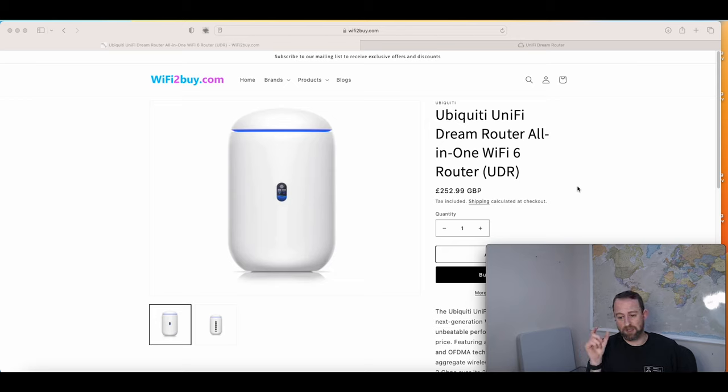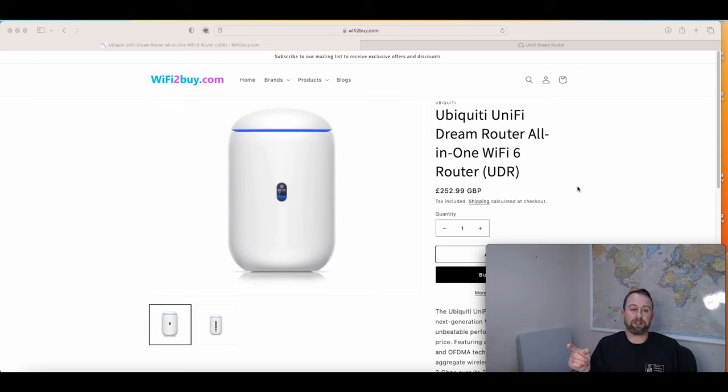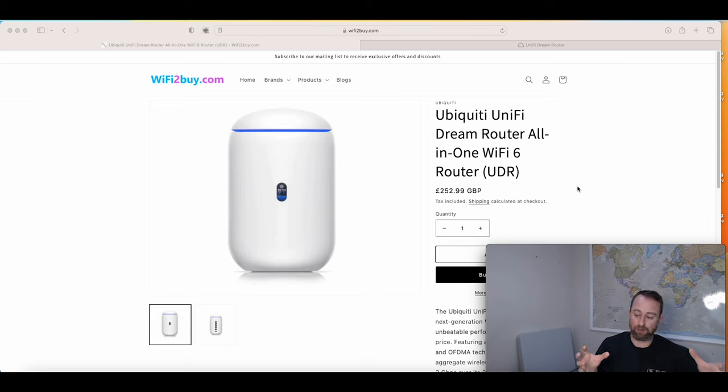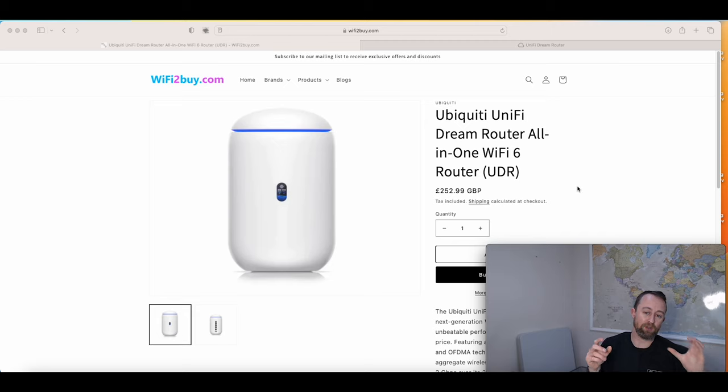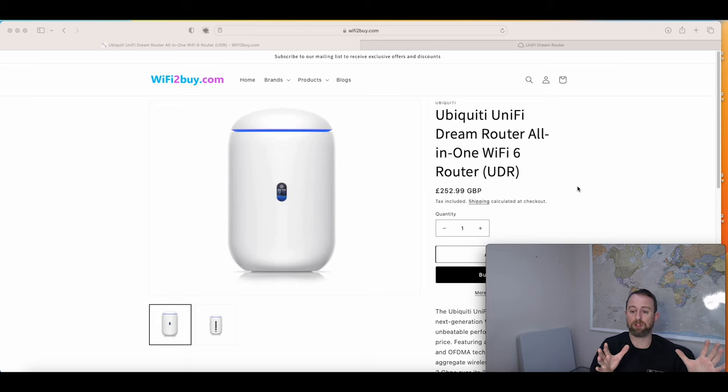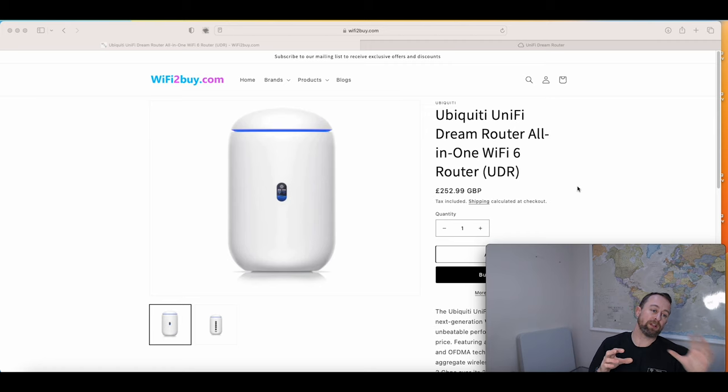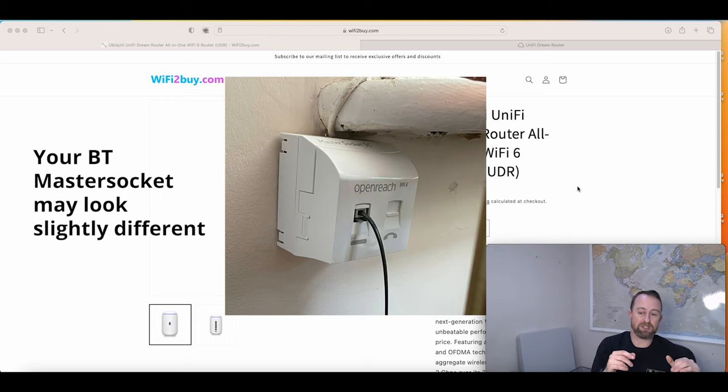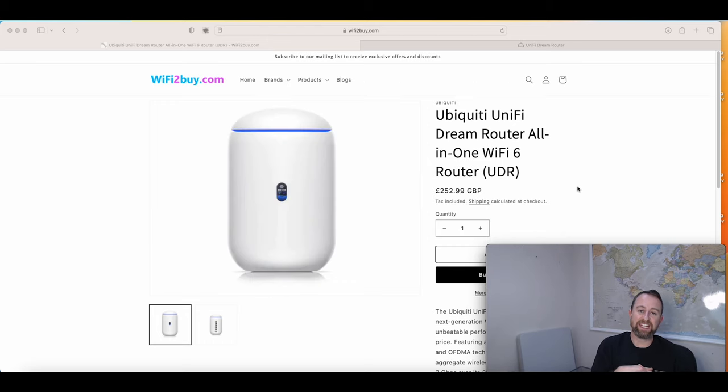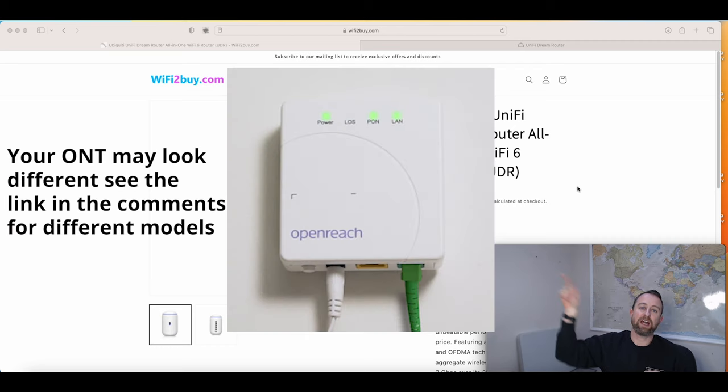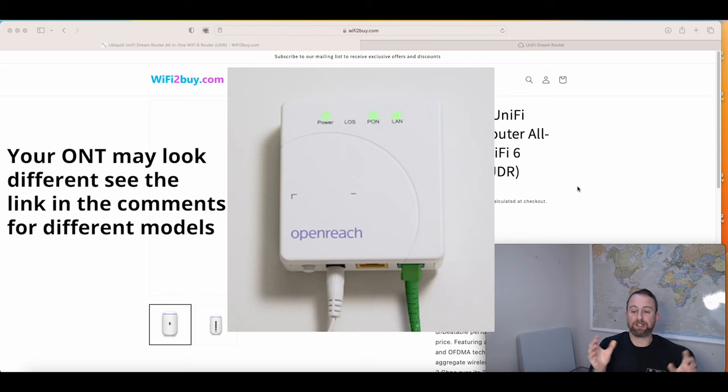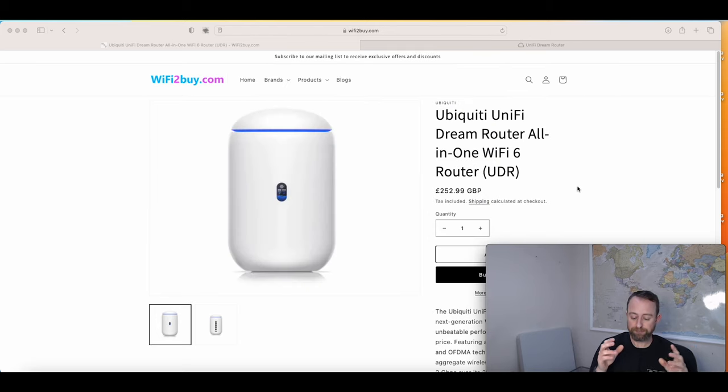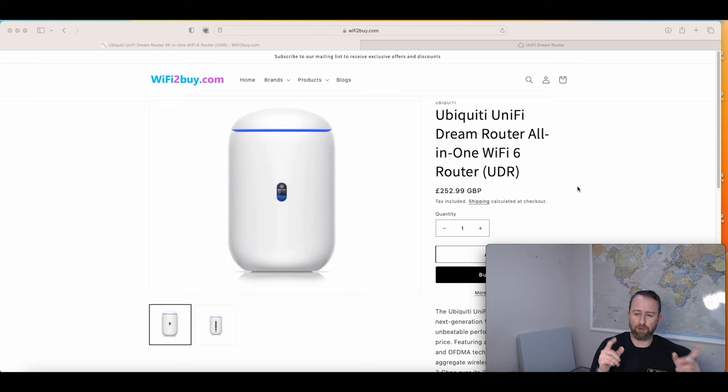Look at where your BT broadband or your current router is connected to the internet and see what type of socket you've got. You might know off the top of your head, but if you don't, look at this. If you've got a little box on the wall that looks like this, this is called a BT master socket and that means you have VDSL or ADSL connection. If you have a little box that looks like this, then you have a fiber to the premise connection. That means fiber all the way from the exchange right to your house.